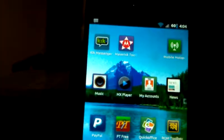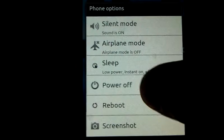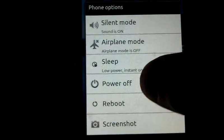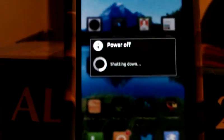Power off the phone and let's turn it back on.